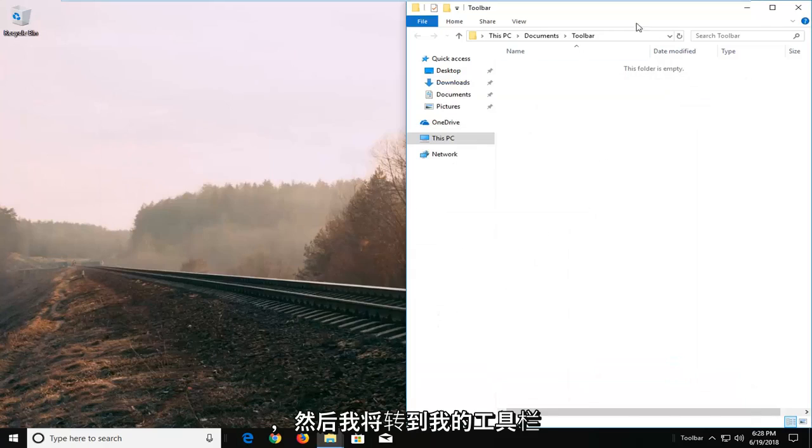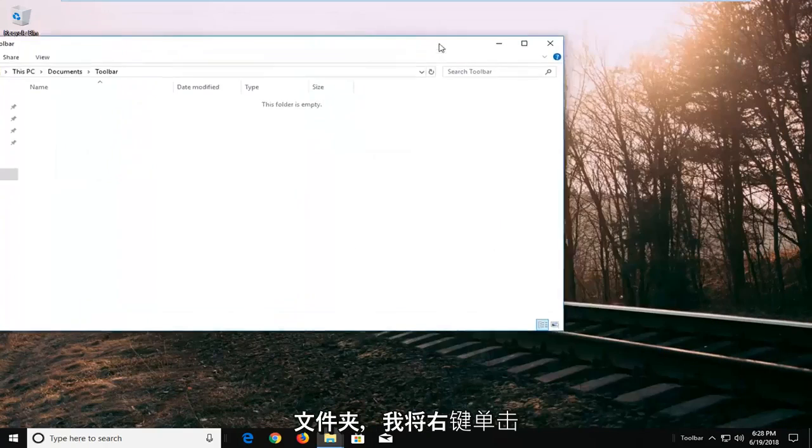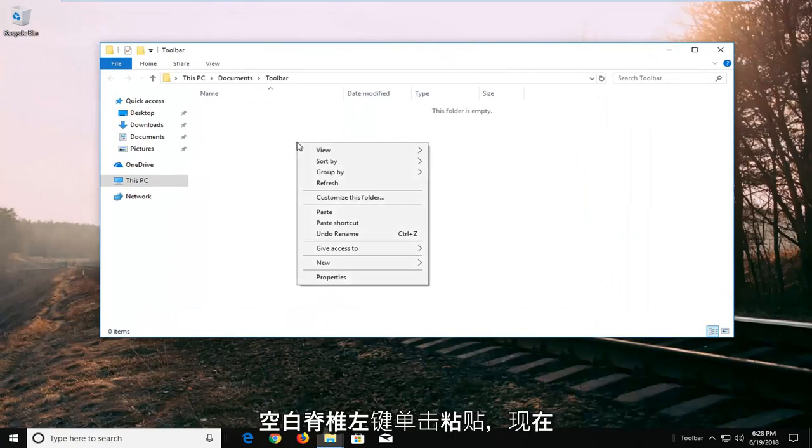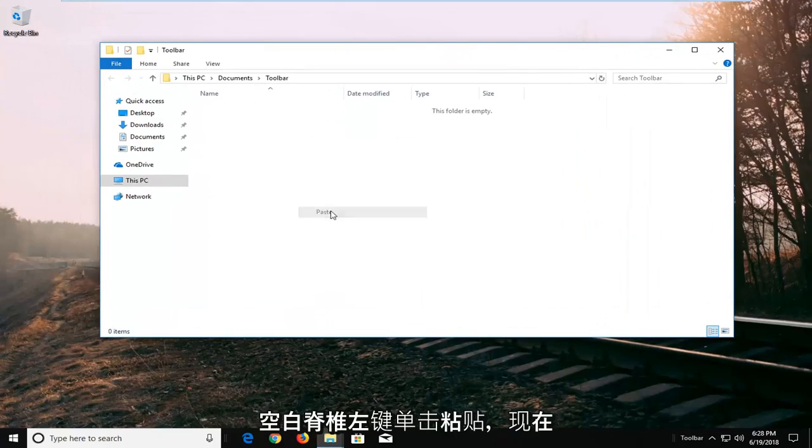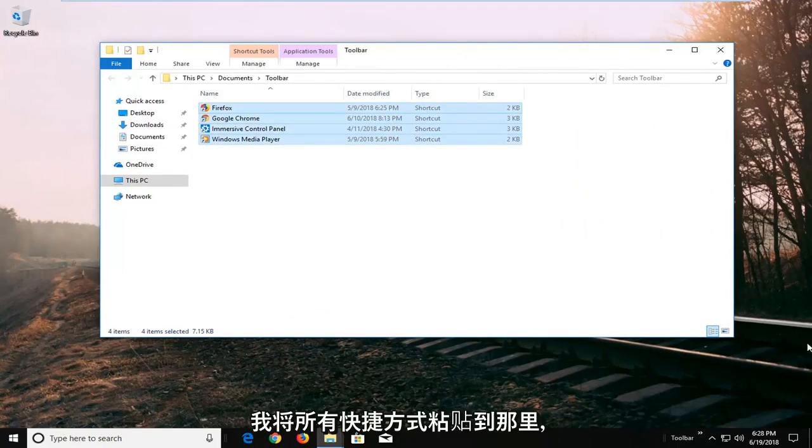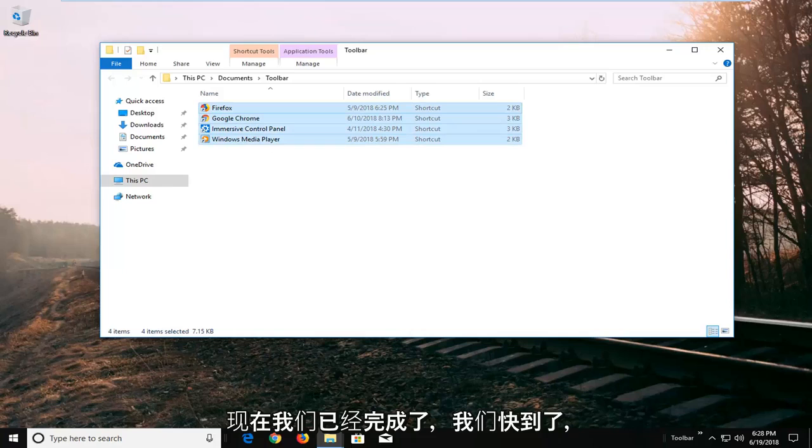And then I'm going to go over to my toolbar folder here. I'm going to right click in a blank spot. Left click on paste. And now I've pasted all of my shortcuts in there. Now that we've done that we are almost there.